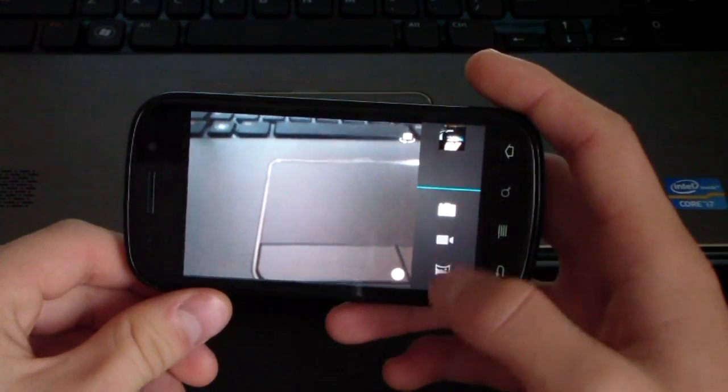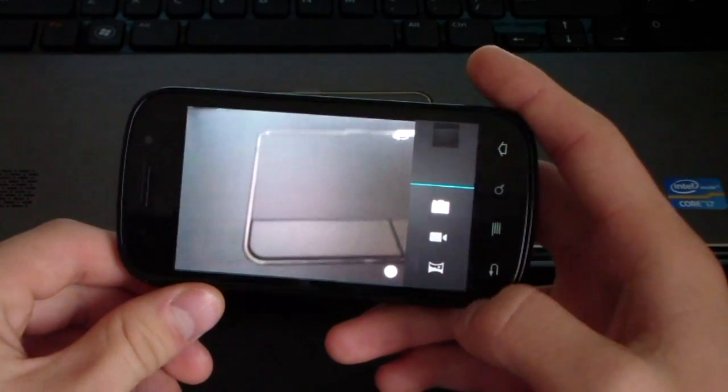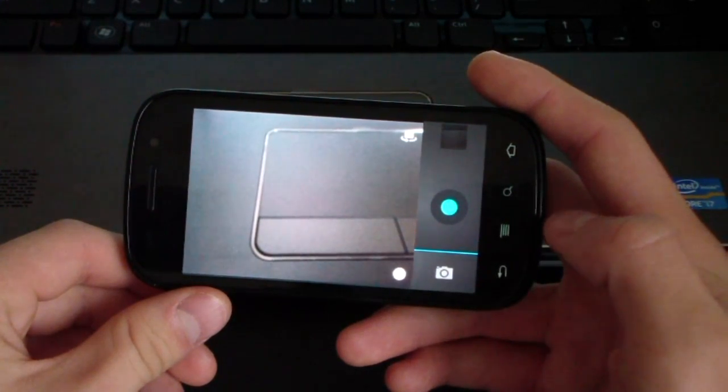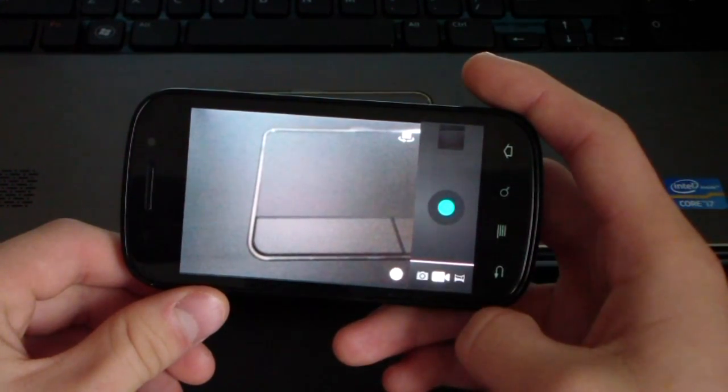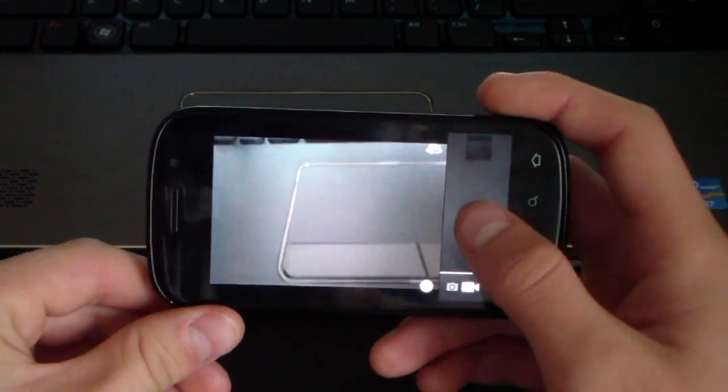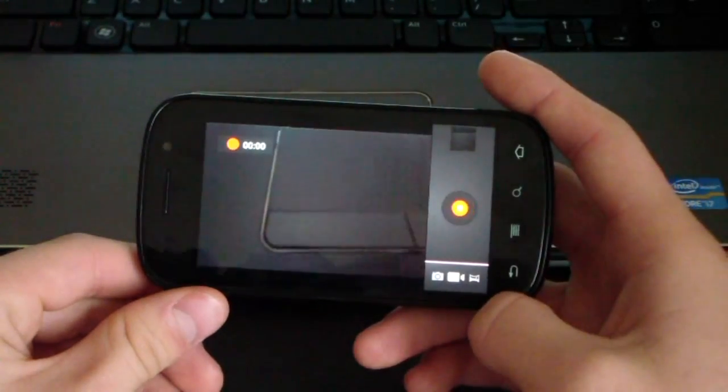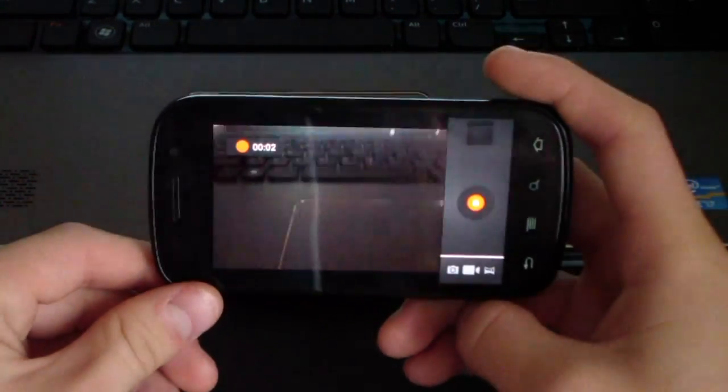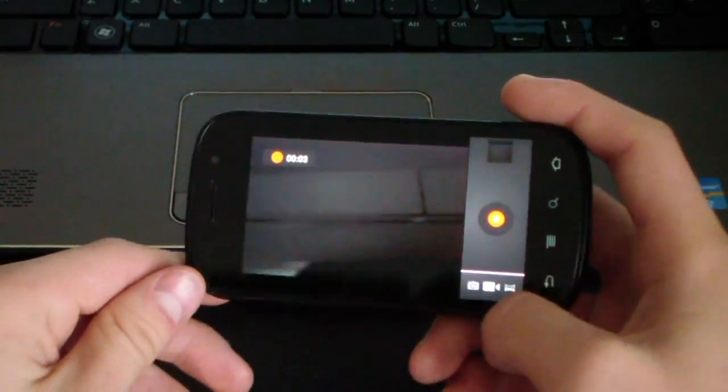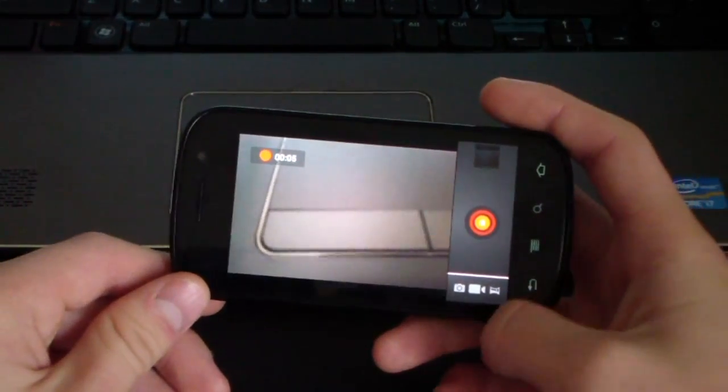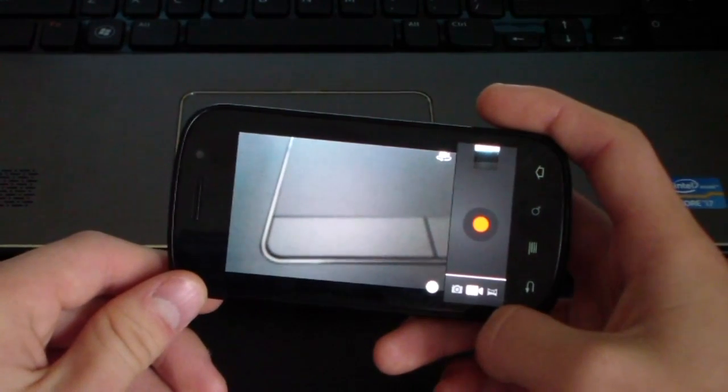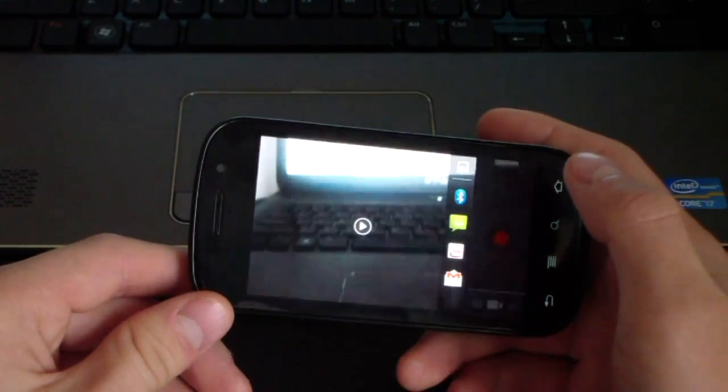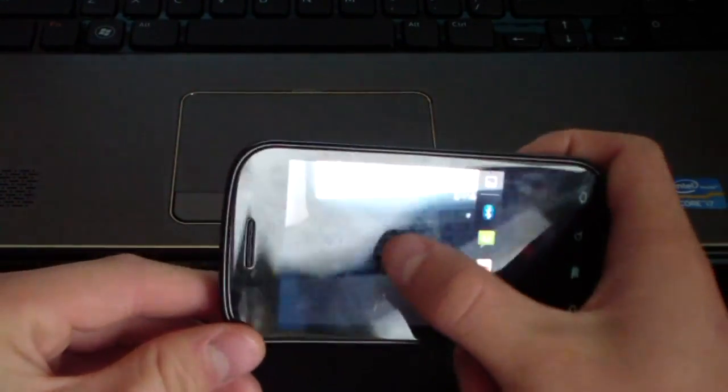So, right here, you press the bottom right, and then you select camcorder. Now, let's take a look and see if I can record. Recording. There you have it. Awesome. Stop. Awesome.